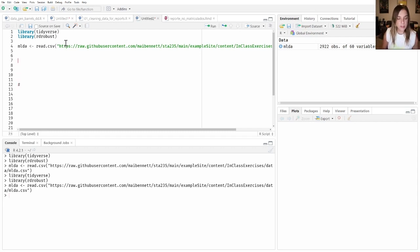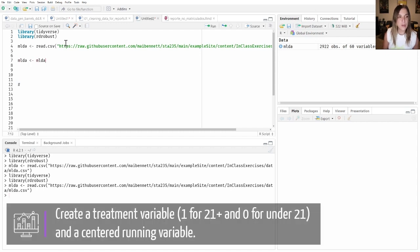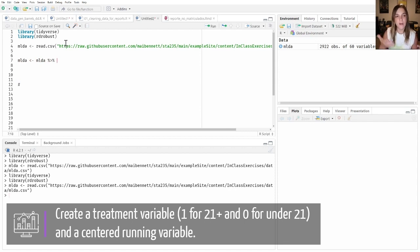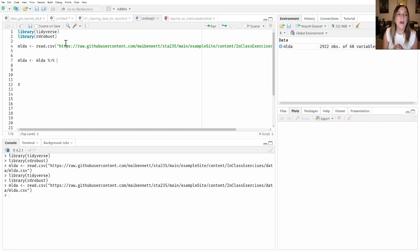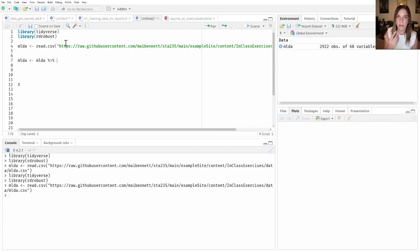The first task was to create two different variables. One is a running variable that is centered around the cutoff — in this case the cutoff is being 21. And the second variable is a treatment variable. To create any variables, we need to use mutate. Let's start with our centered running variable, the r variable.